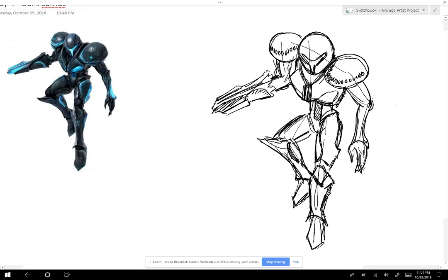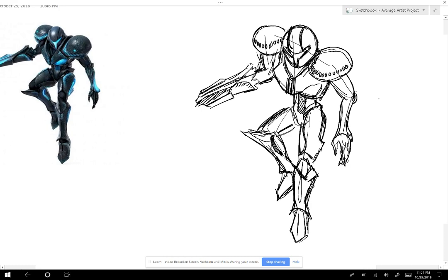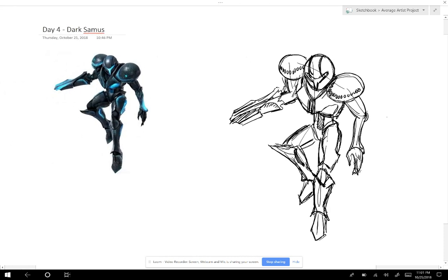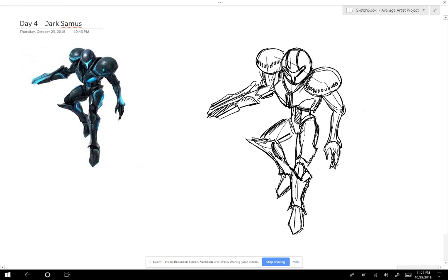This little light of mine, I'm going to let it shine. All right, and then we've got some lines here and there. Okay. Well, I'm feeling pretty good about this.